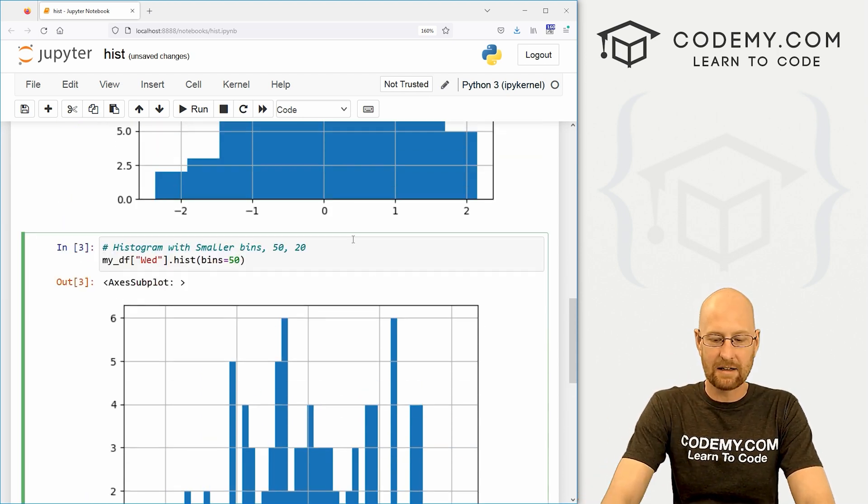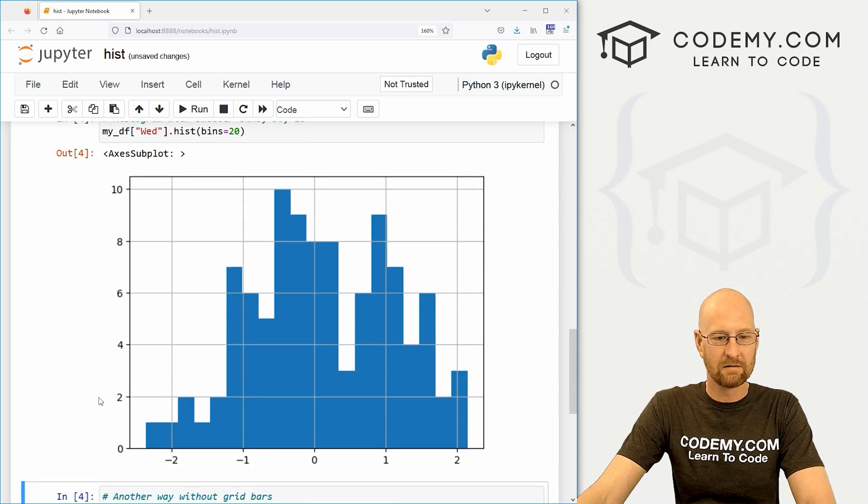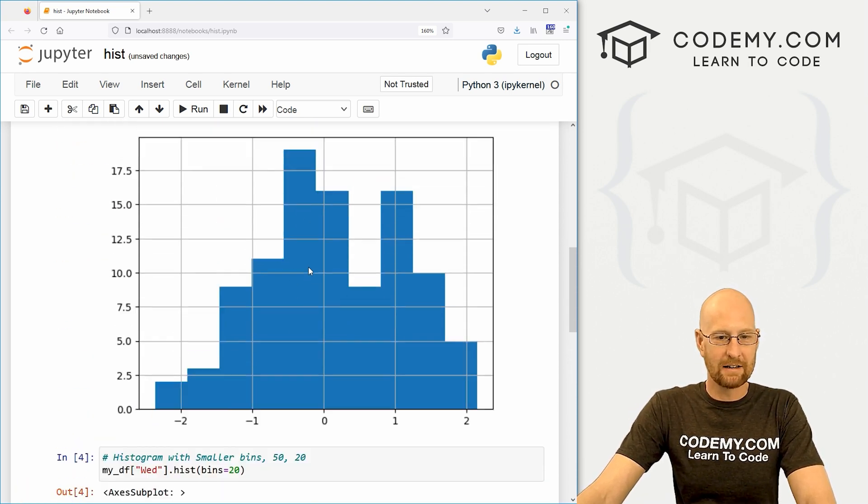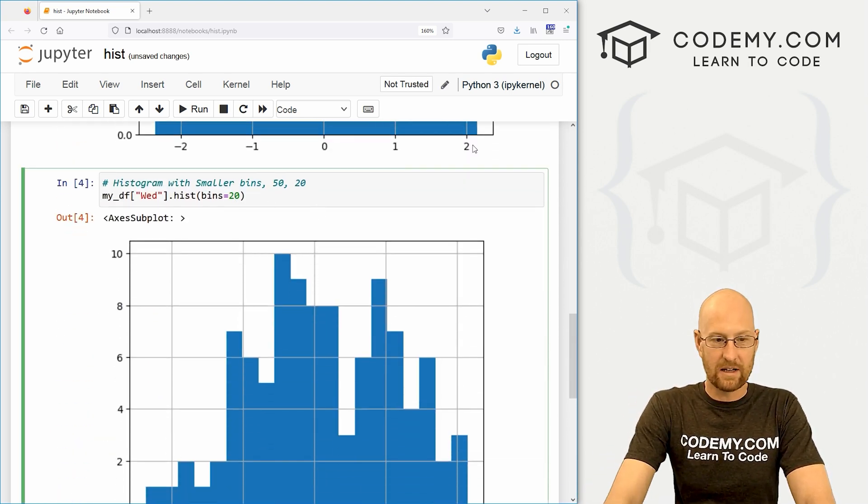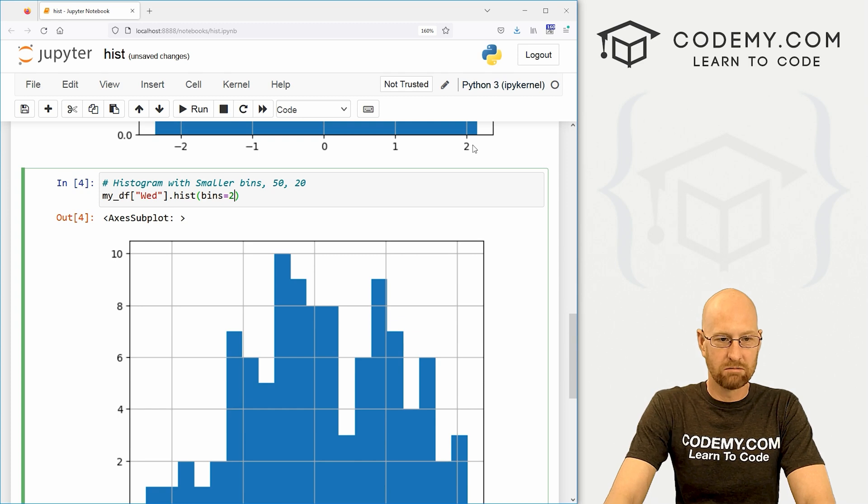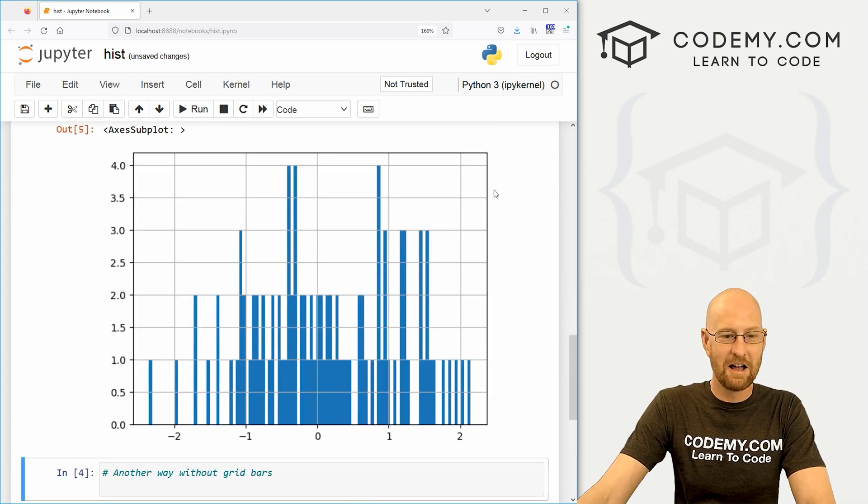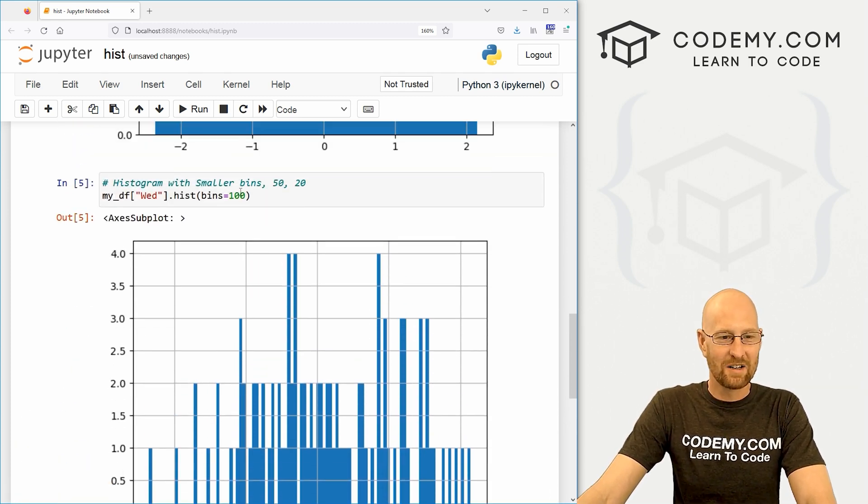And we can go even smaller. We can go any amount we want. We could go 20. See, this looks a little bit more like this, right? We could go, you know, whatever, 100. It gets really choppy. So, okay, that's pretty cool.